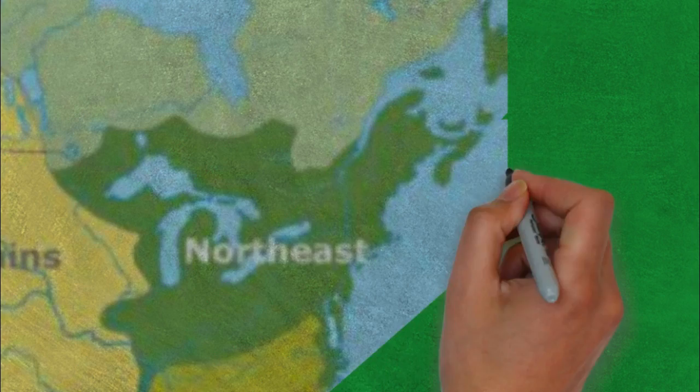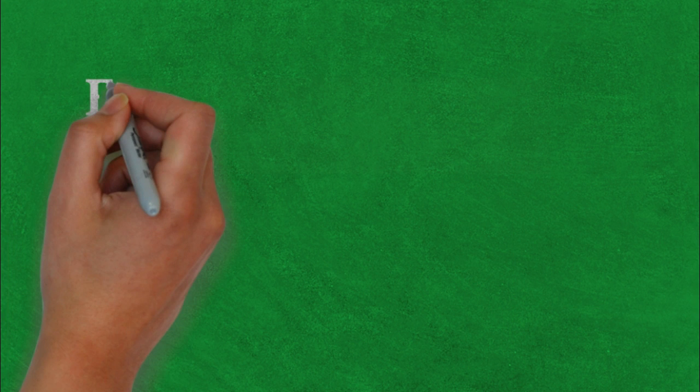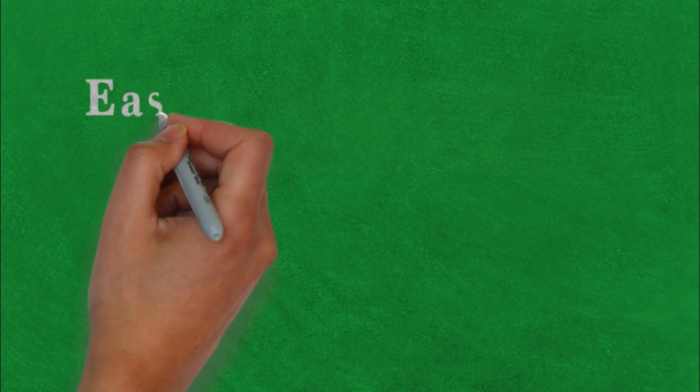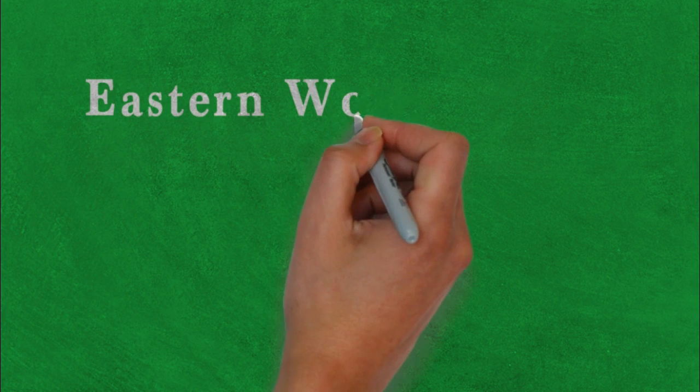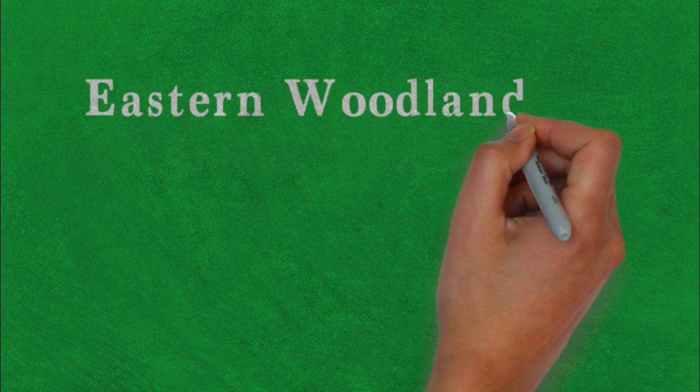Alright, the native region that we're going to study is the northeast, or we're gonna call it the eastern woodlands.